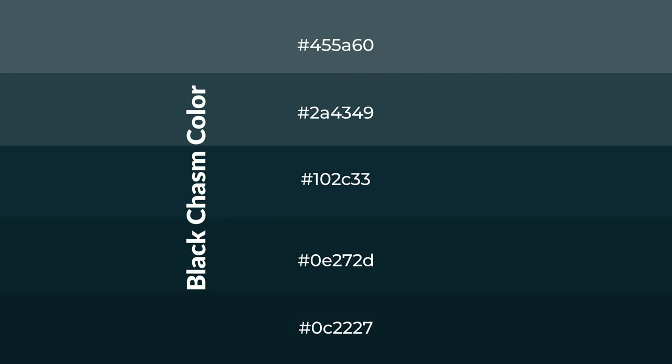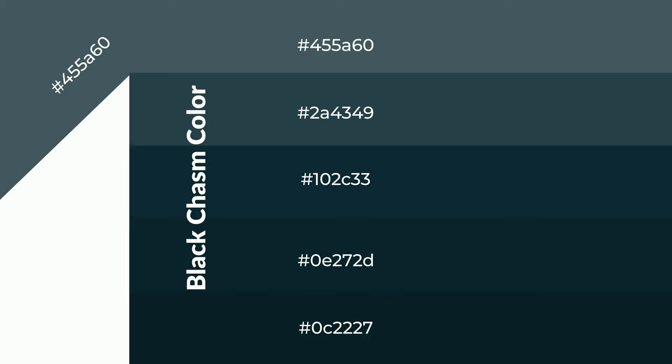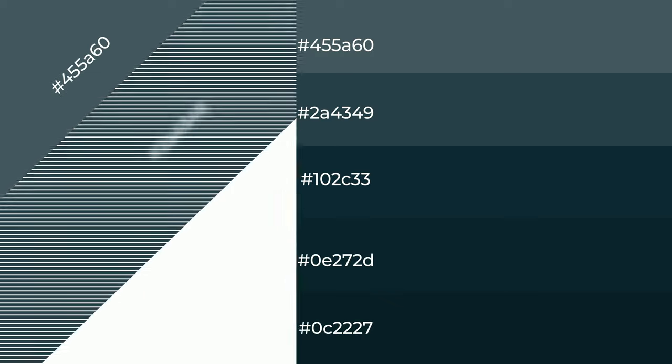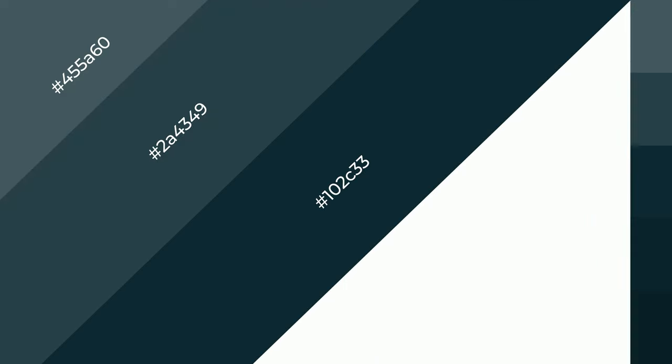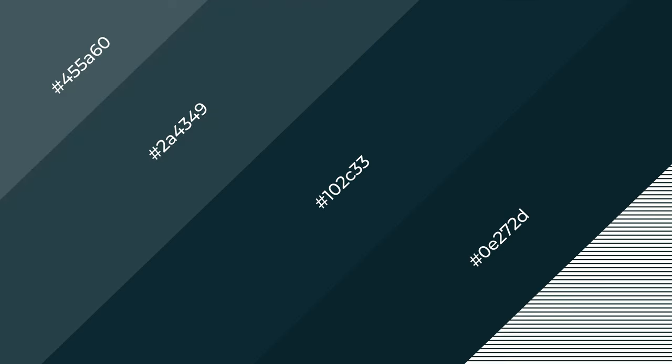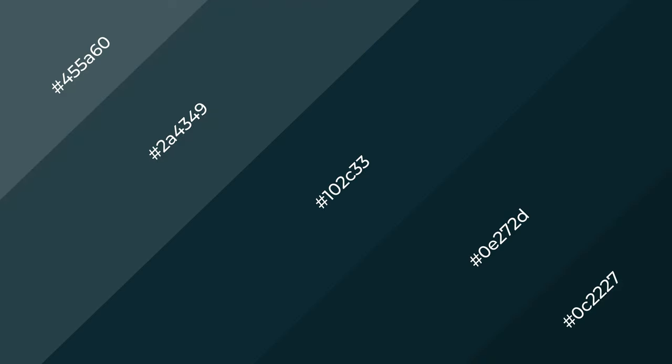To generate shades of a color, we add black to the color, and it is used in patterns, 3D effects, and layers. Shades create depth and drama. Black chasm is a cool color.